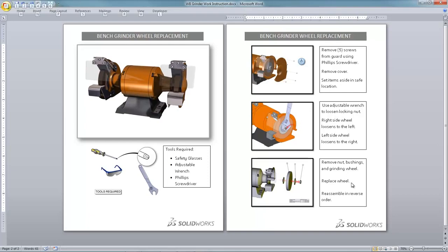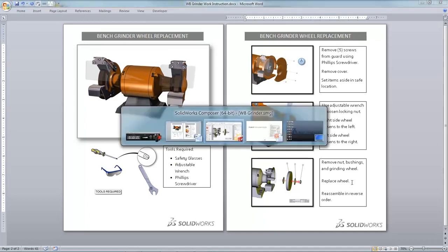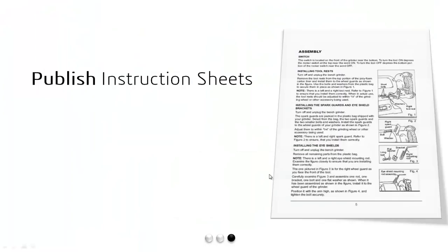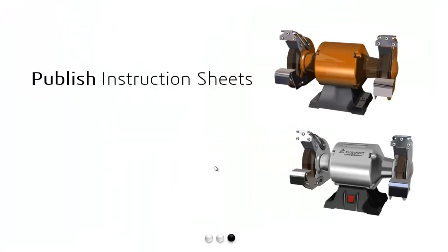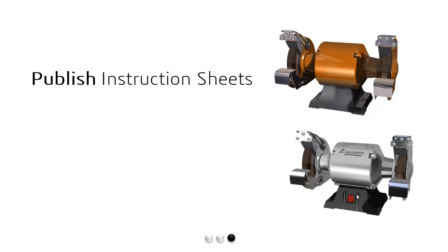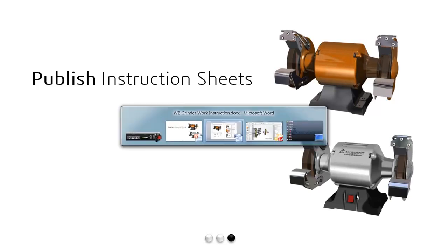But wouldn't you know it, at this point we find out from engineering that there's a design change. They've added some embossing to the cover, we've added some venting, and they've moved the location of the power switch. We've been supplied with a new SolidWorks CAD model, but what's our workflow going to look like in order to have to update all of those views and special effects that we've created? Well, let's have a look.